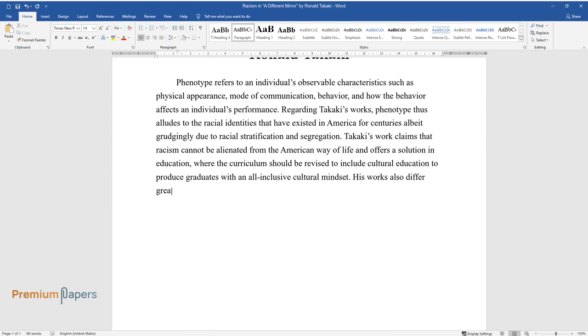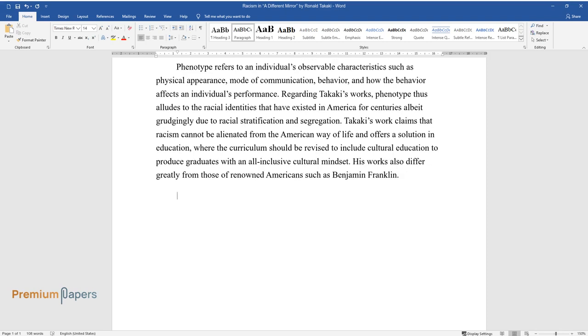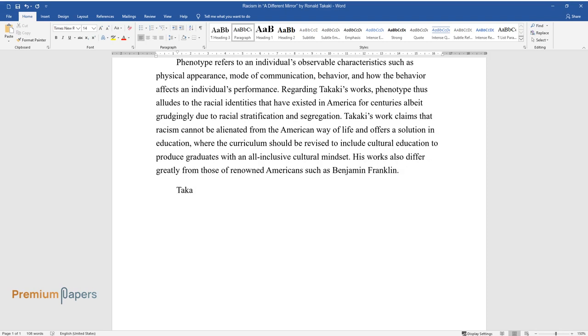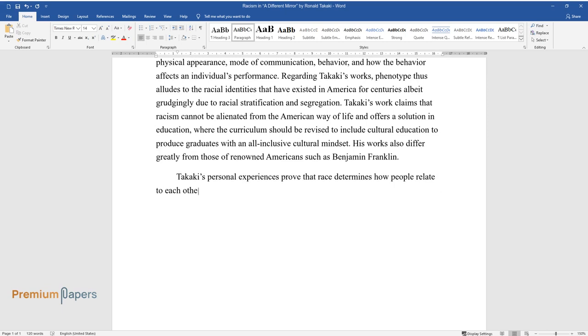His works also differ greatly from those of renowned Americans such as Benjamin Franklin. Takaki's personal experiences prove that race determines how people relate to each other.